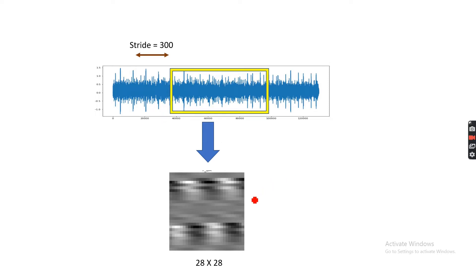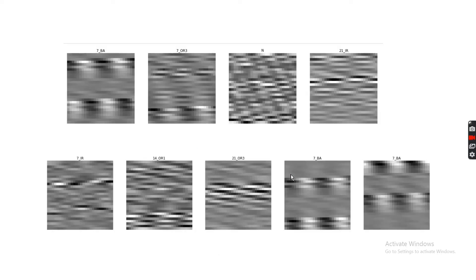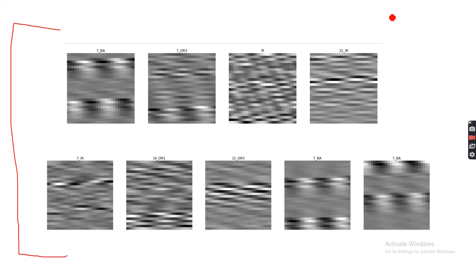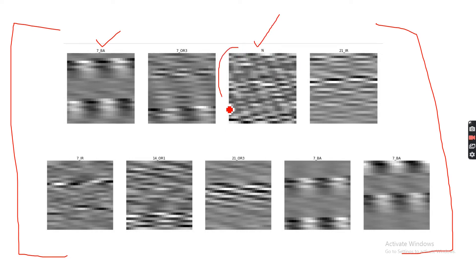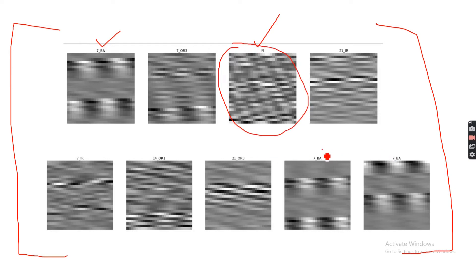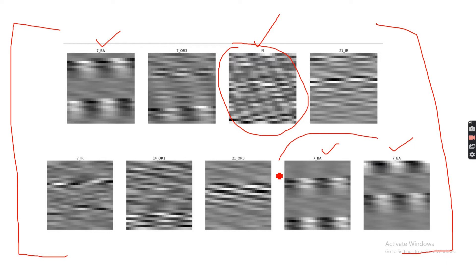That's how I'm converting my one-dimensional signal into a two-dimensional grayscale image. I have shown here the grayscale images that I have obtained for different kinds of faults. We can clearly see that they are distinguishable. The normal bearing looks very different from other case of faults. You can see there is a translation in the vertical axis.